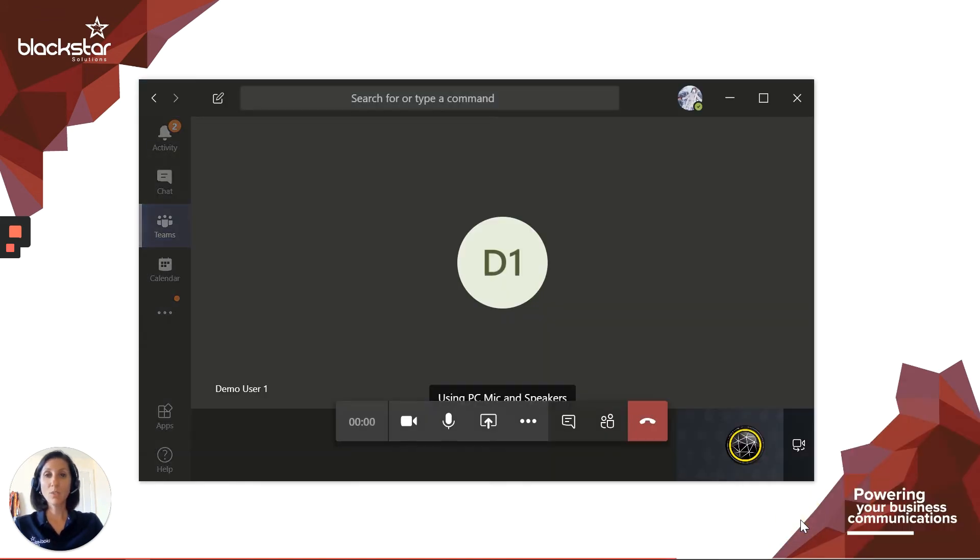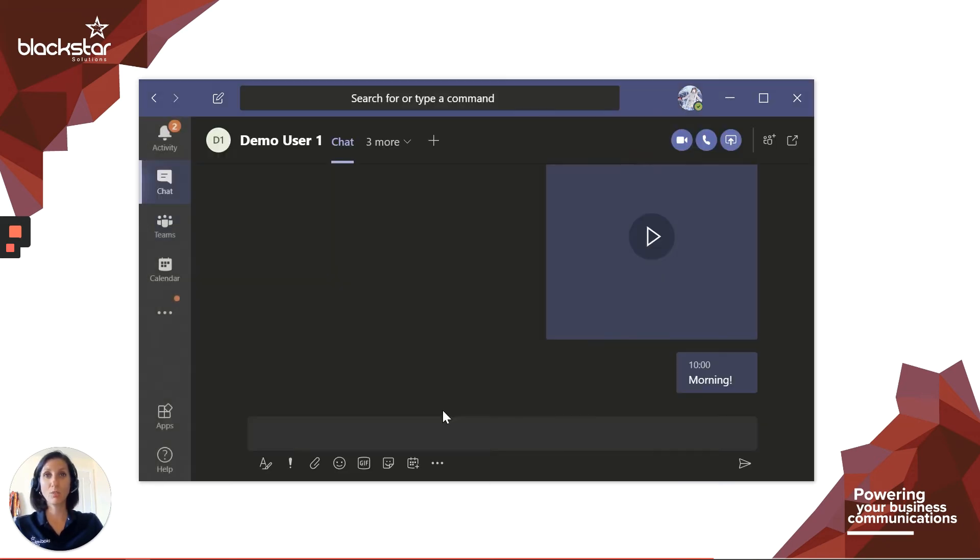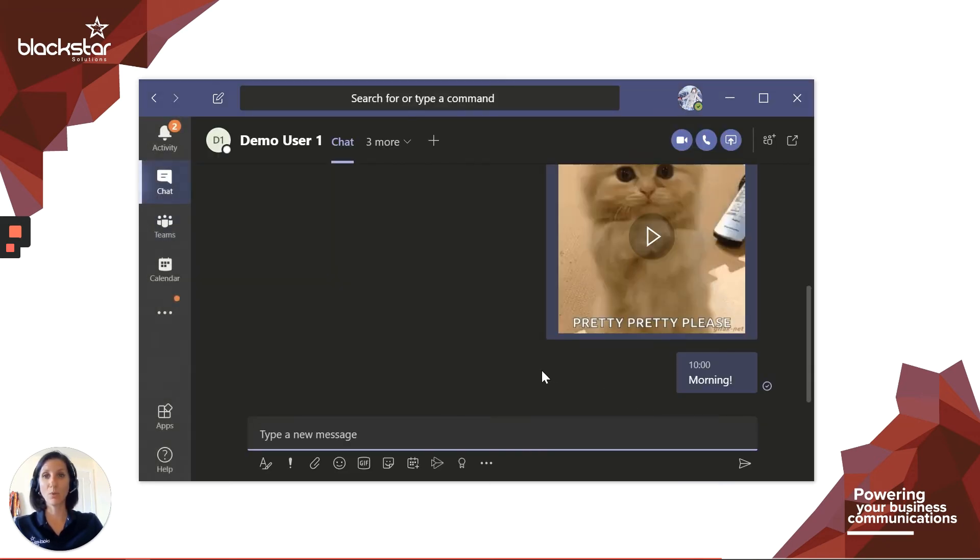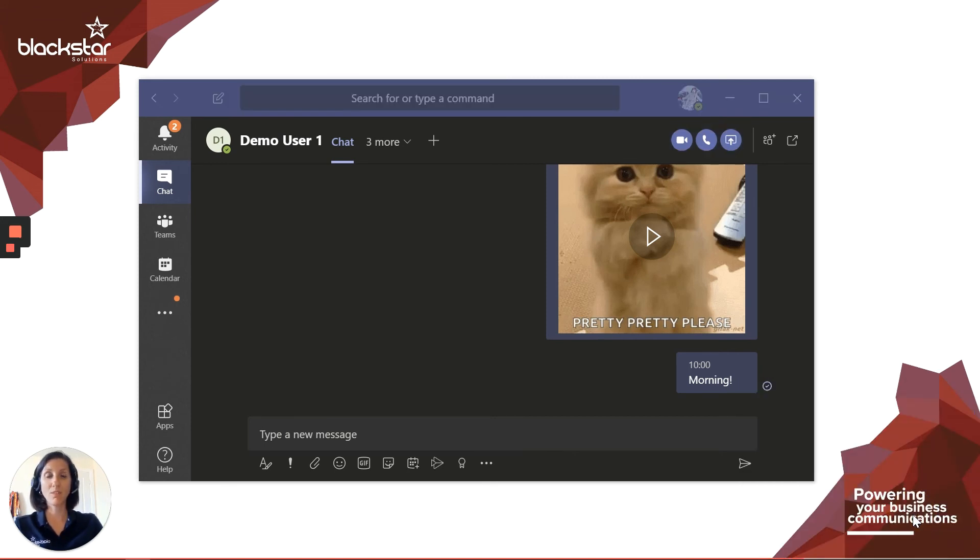If a user is video calling you, the pop-up will tell you it's a video call, however, you can still choose to answer with audio only. You can decline audio or video calls by clicking on the red decline call icon in the pop-up. This will send the caller to voicemail where they can leave you a message.